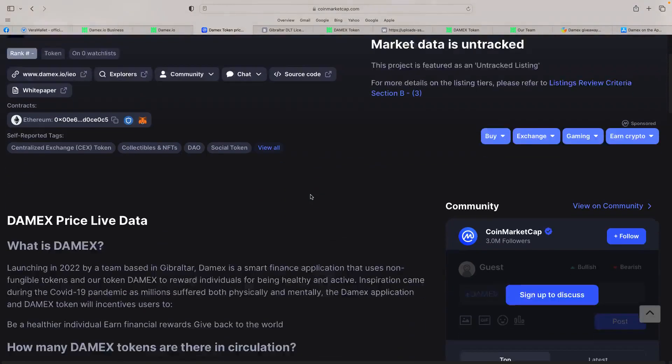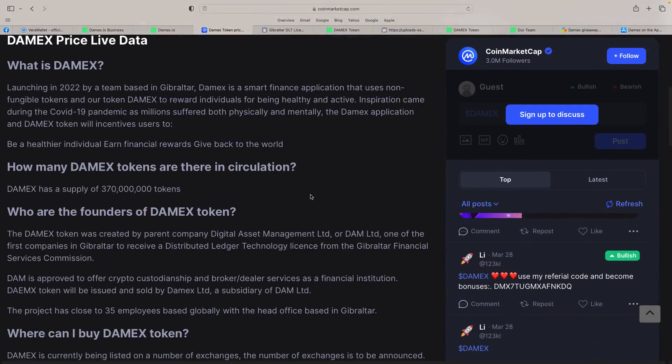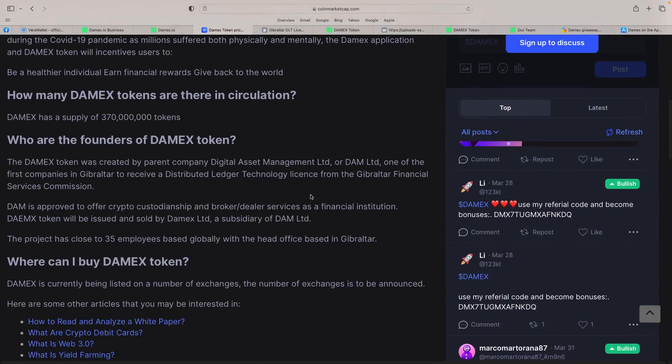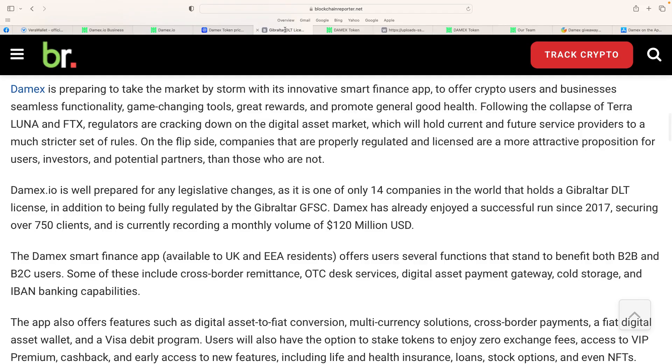On CoinMarket, though, you see it's unlisted, because obviously it's not out yet. It's at the IEO stage. But it gives some information there, how many Damex tokens. There'll be 370 million. Talks about the founders. Again, we'll show the team in a minute. It's absolutely huge. Now, this news article I really do like, it talks about Damex being well-prepared for any changes. Obviously, what happened with FTX and Luna, I think we're going to get some regulation coming within crypto.